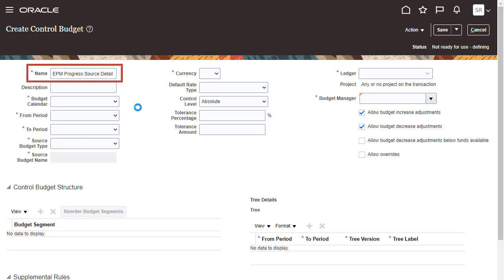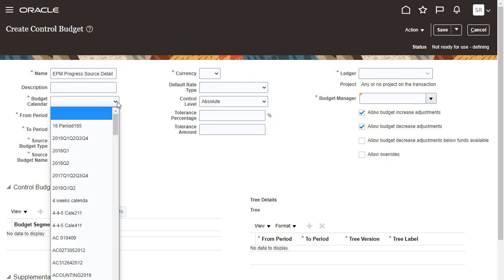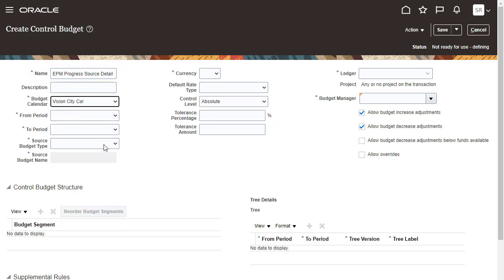You'll be adding these as EPM Planning Financial Smart List entries. Select a budget calendar and period range.